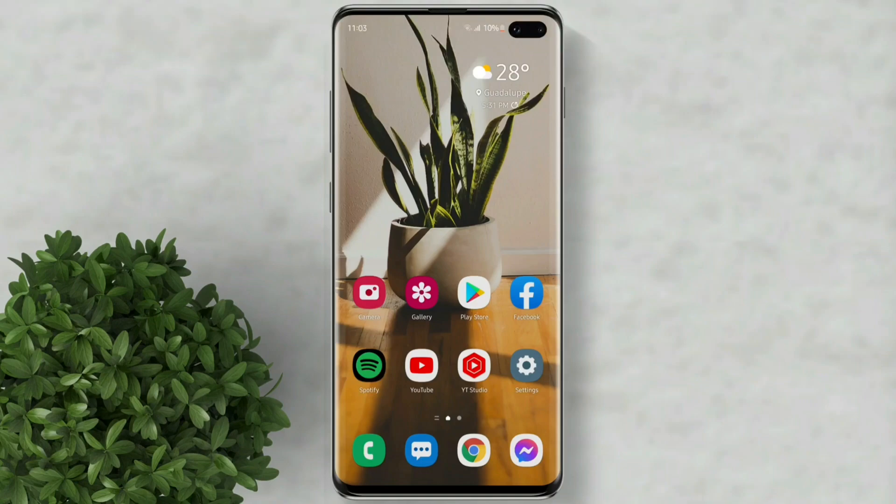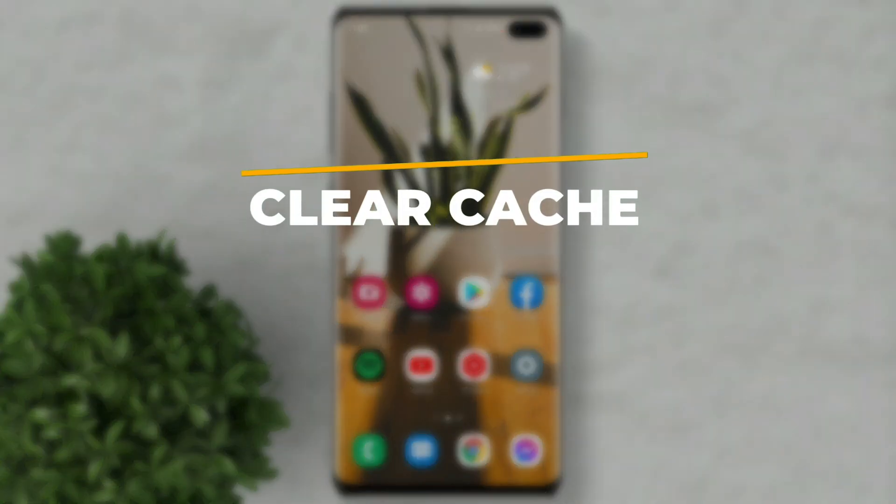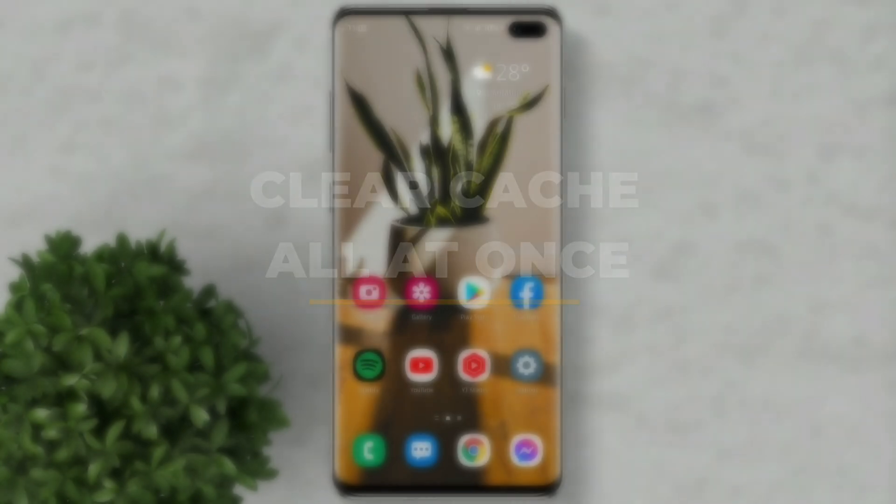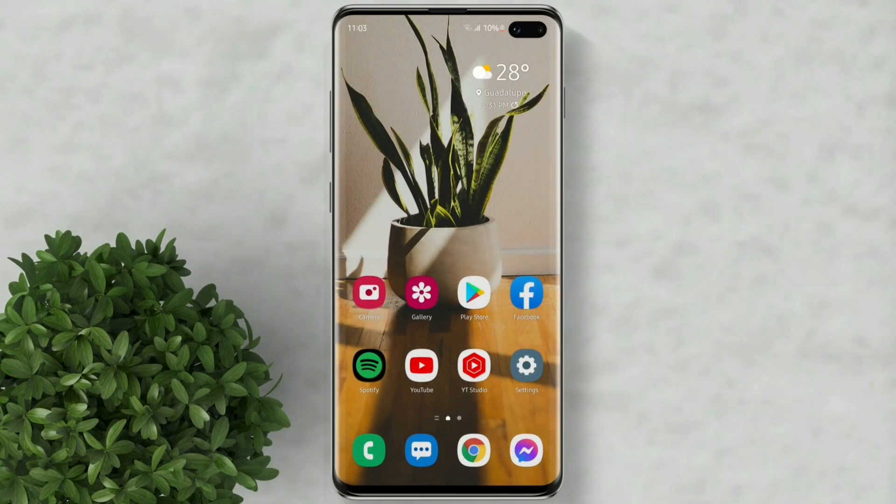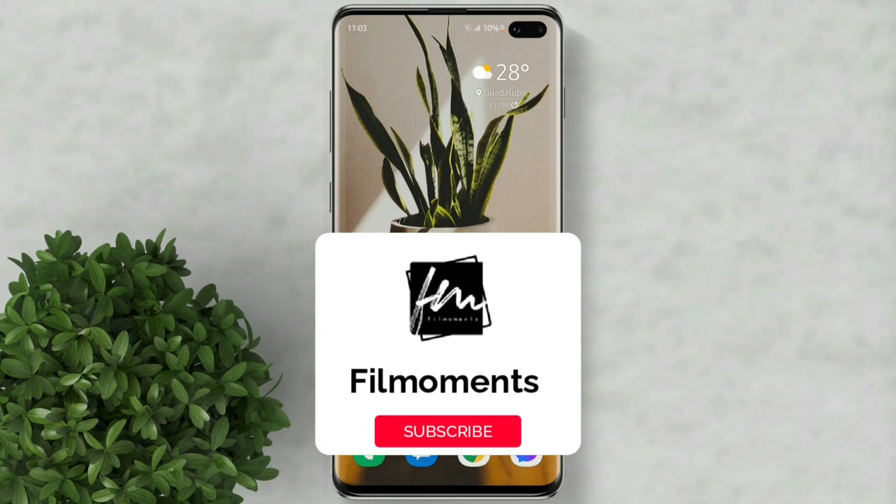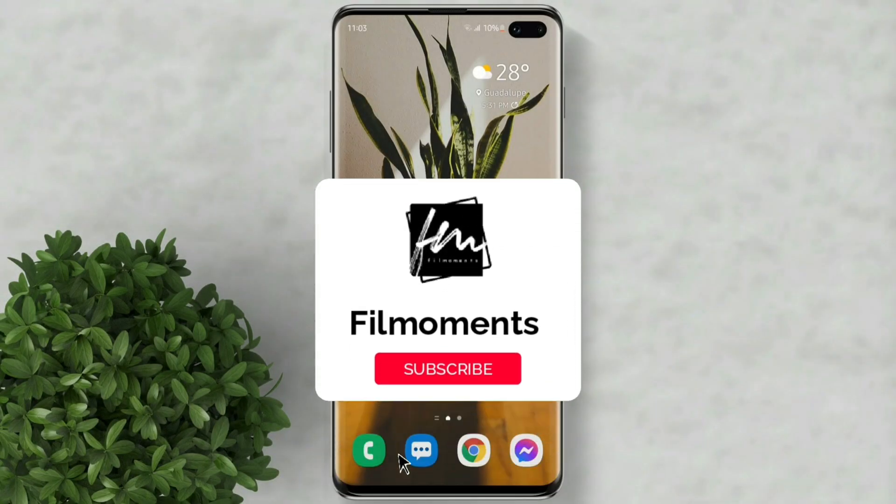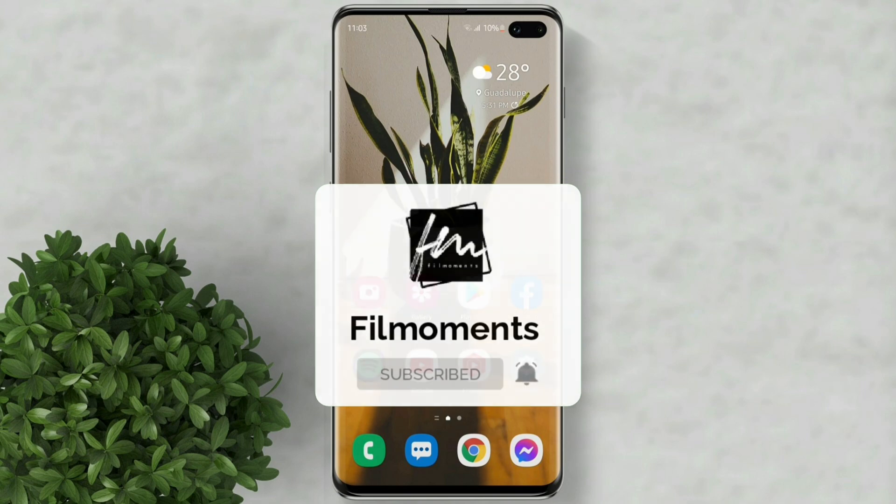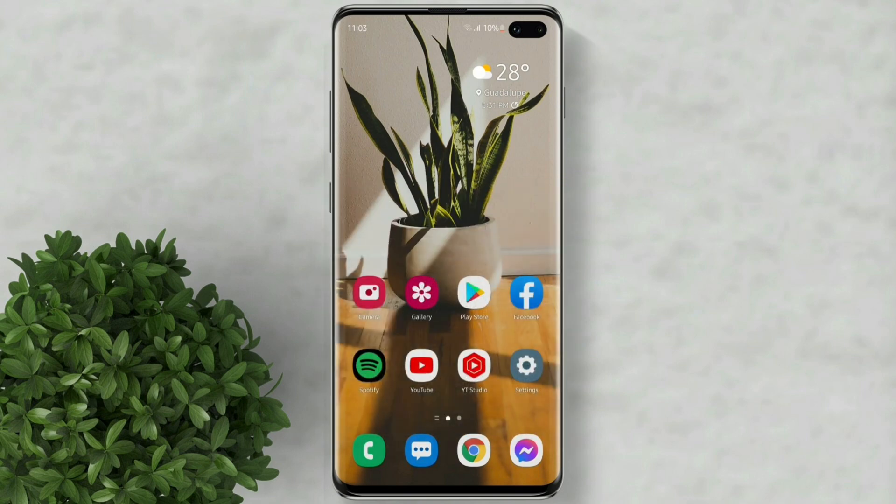Welcome to Fillmoments Tutorials. In this video I will show you how to clear cache all at once on Samsung phone. If you are new to this channel please subscribe and hit the bell button to be updated with our latest upload.